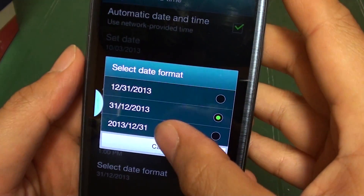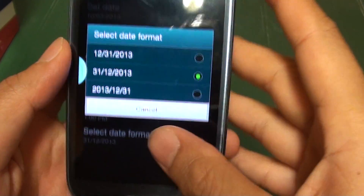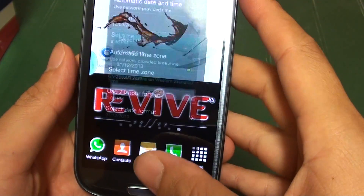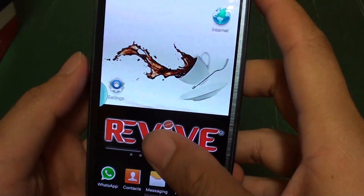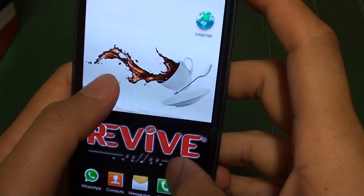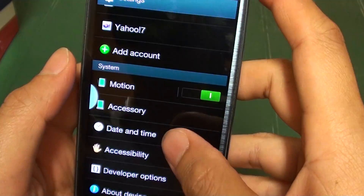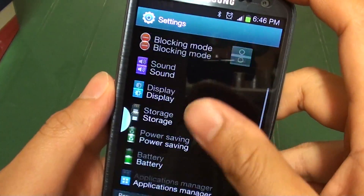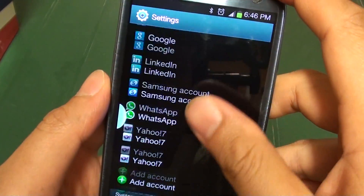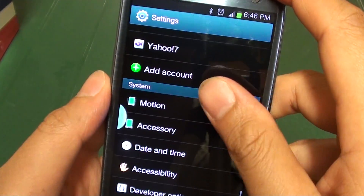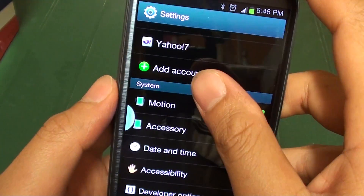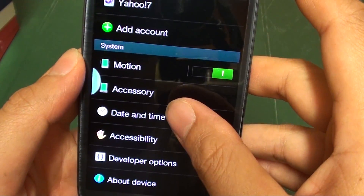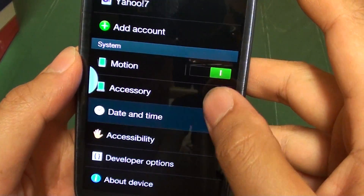Now, press the home key to go back to the home screen. Then go into Settings. You need to scroll down to the bottom of the screen until you see System, then tap on Date and Time.